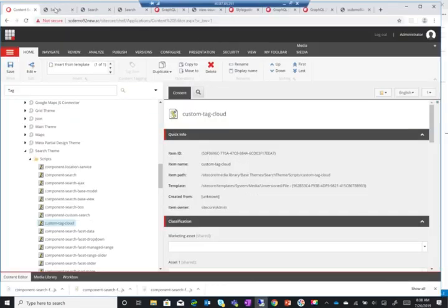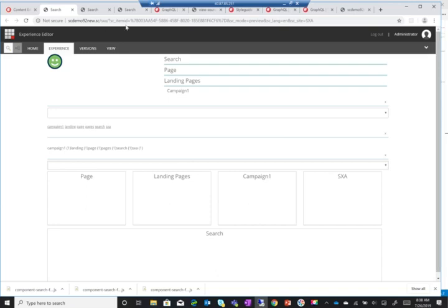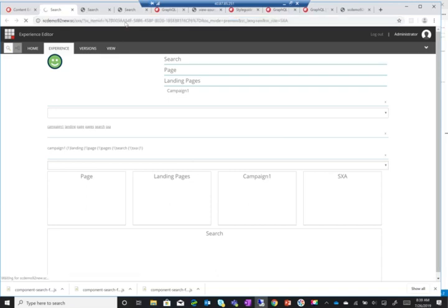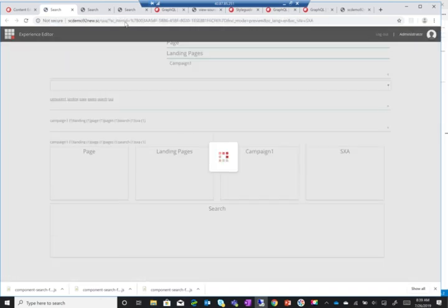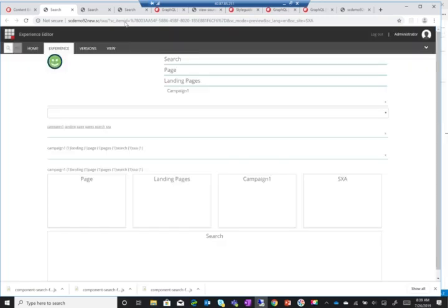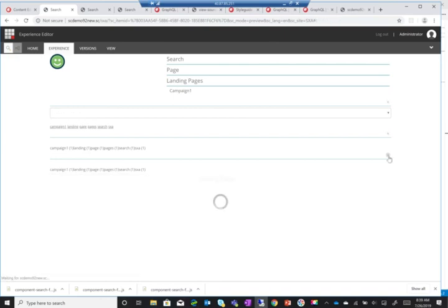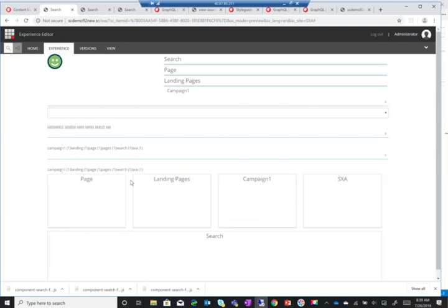And here we are - at least now we can see the right data. So we can see that it's retrieving the data correctly and showing it correctly. The next step I need to verify is actually clicking on it works. And there you have it - we've now created a custom tag cloud that works directly without having to post back like the out-of-the-box.